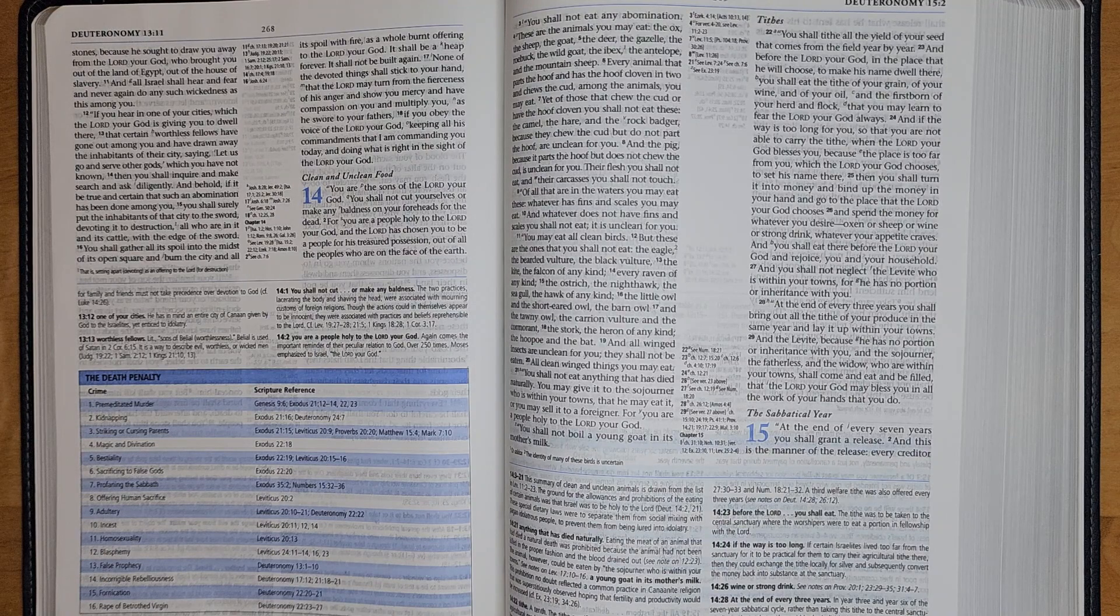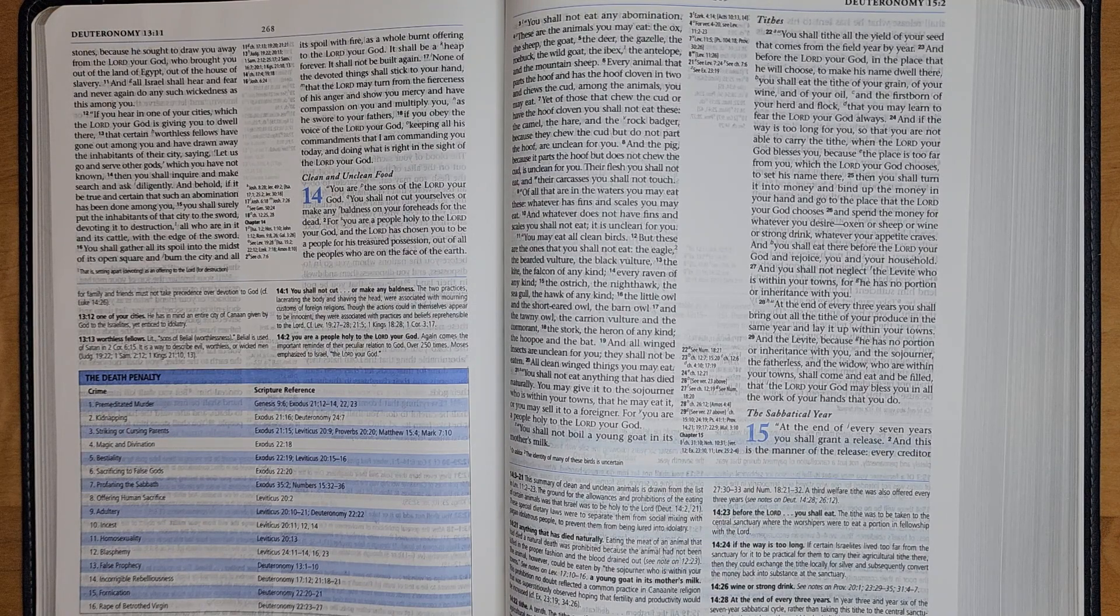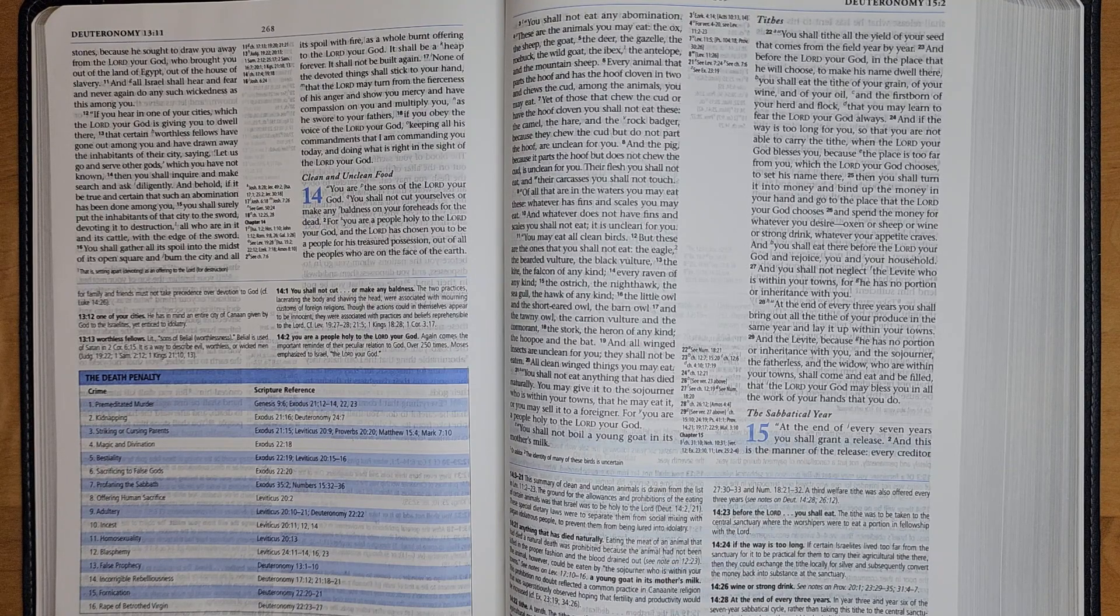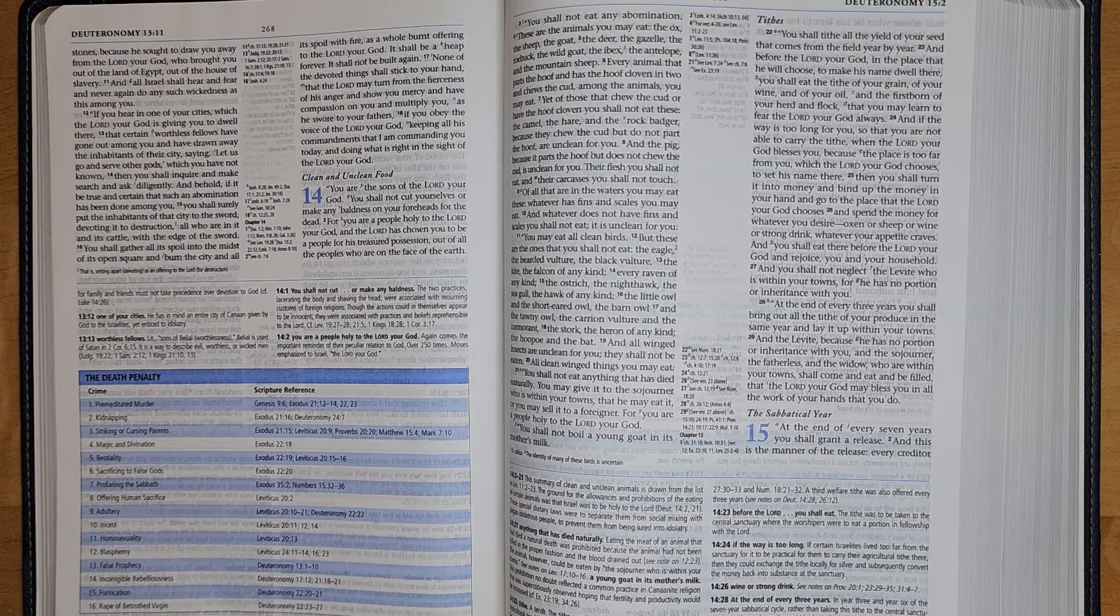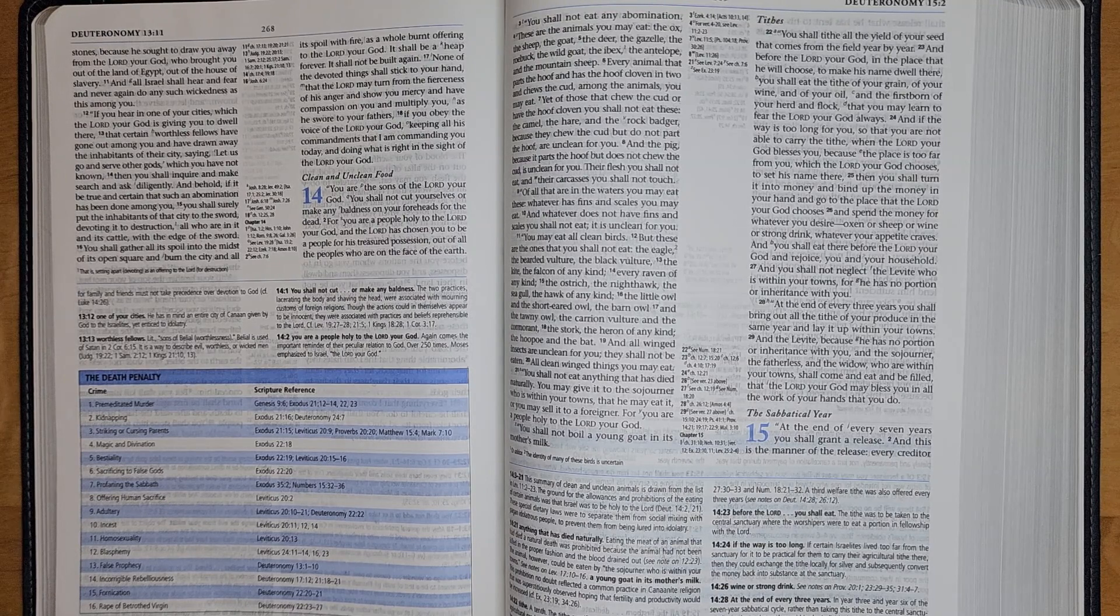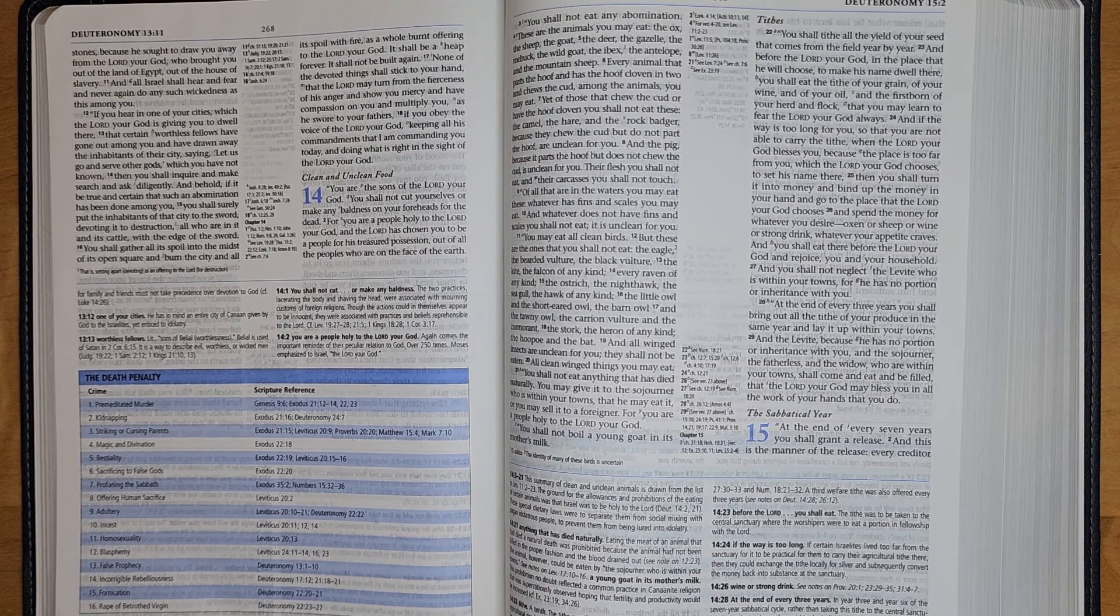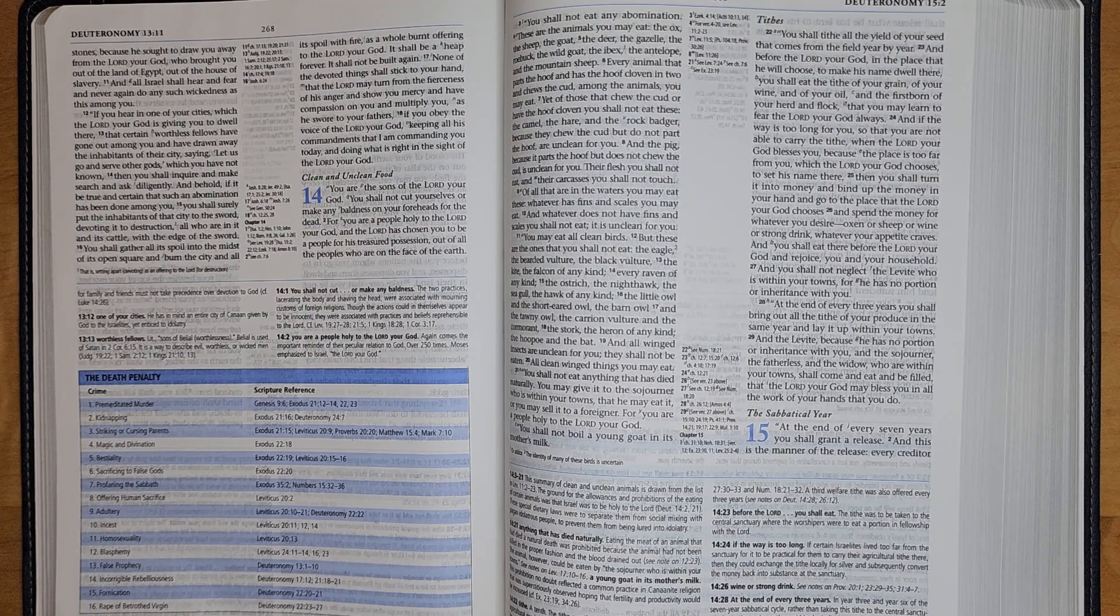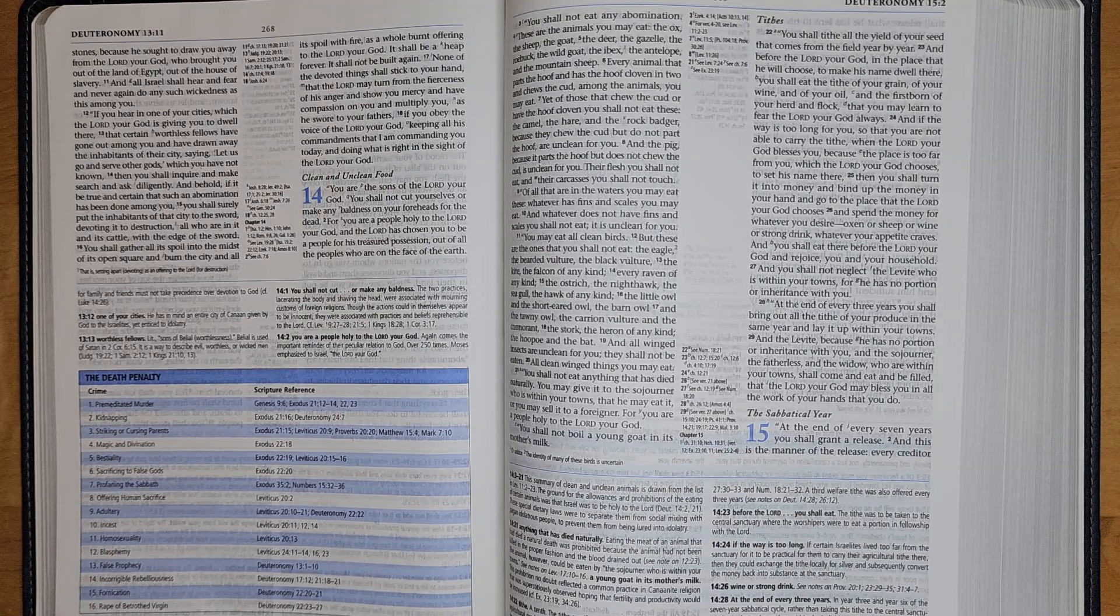And you shall not neglect the Levite who is within your towns, for he has no portion or inheritance with you. At the end of every three years you shall bring out all the tithe of your produce in the same year and lay it up within your towns. And the Levite, because he has no portion or inheritance with you, and the sojourner, the fatherless, and the widow who are within your towns, shall come and eat and be filled, that the Lord your God may bless you in all the work of your hands that you do.